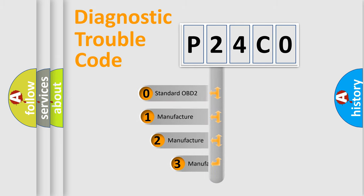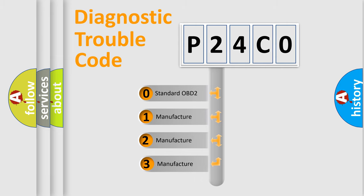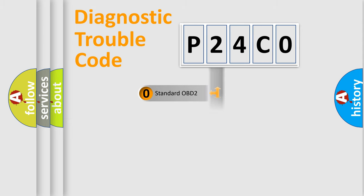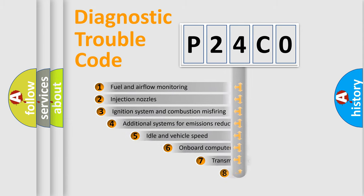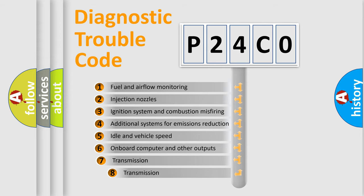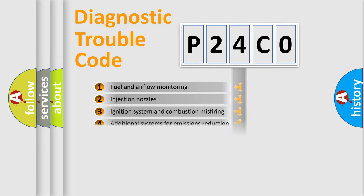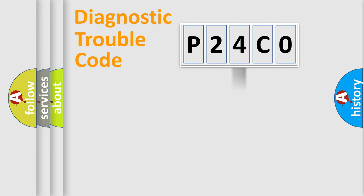If the second character is expressed as zero, it is a standardized error. In the case of numbers 1, 2, or 3, it is a more precise expression of the car-specific error. The third character specifies a subset of errors. The distribution shown is valid only for the standardized DTC code.